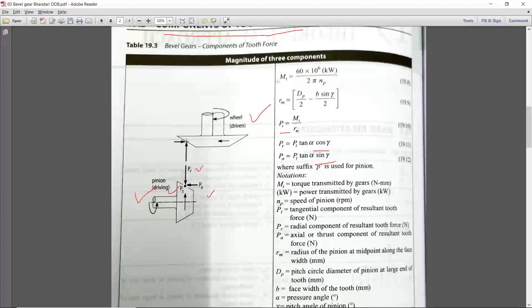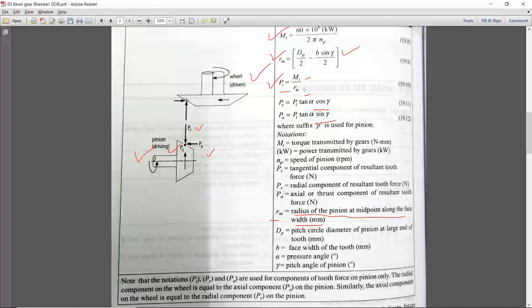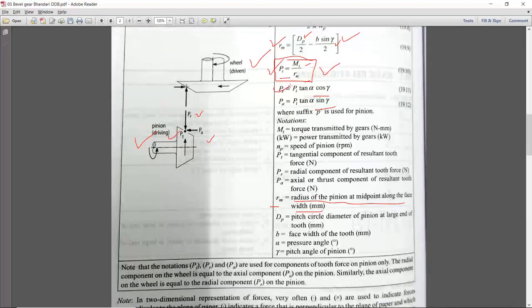If you know gamma, dp, and power in kW, you can calculate Pt, and then the radial force and axial force will also be obtained. These questions are very simple — you can directly see the formula in the design data book and calculate the forces applied on the bevel gear.